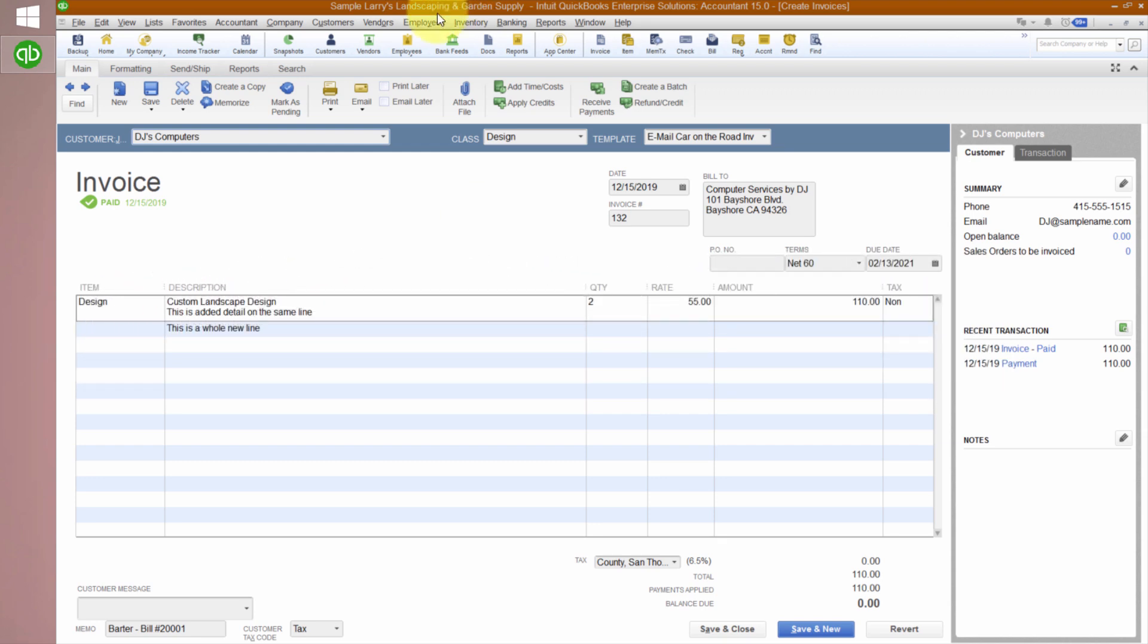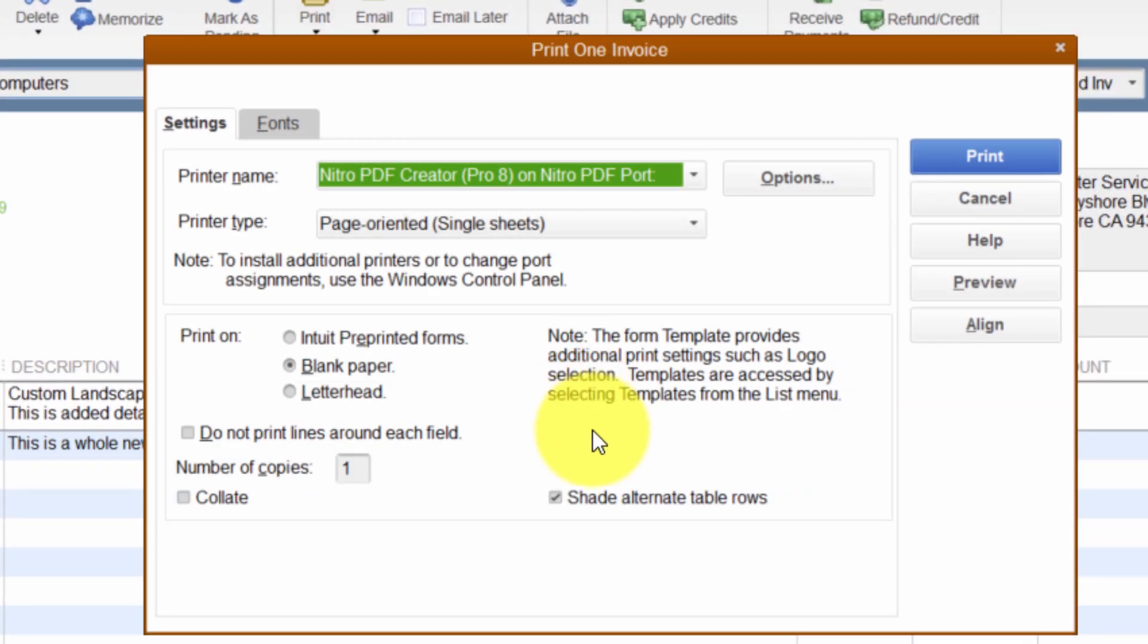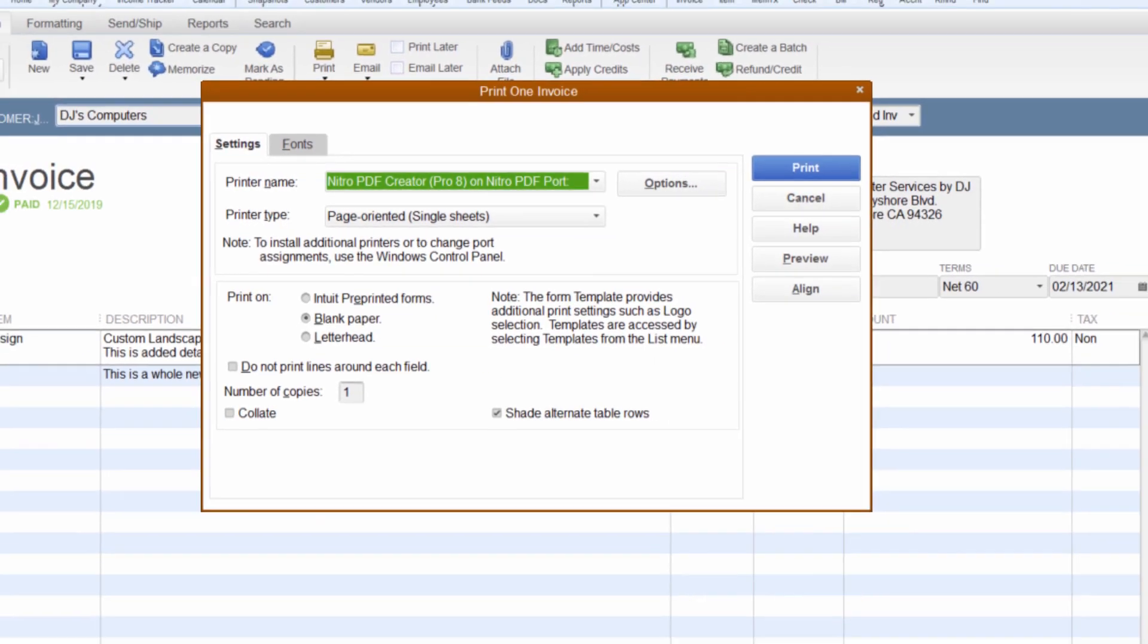Now the answer to the question is really simple. If you click print, it's right there, Shade Alternate Table Rows.